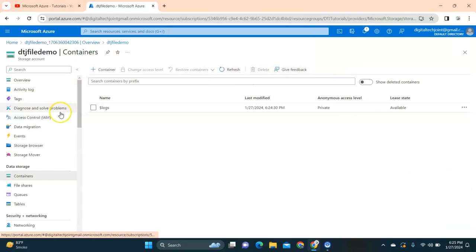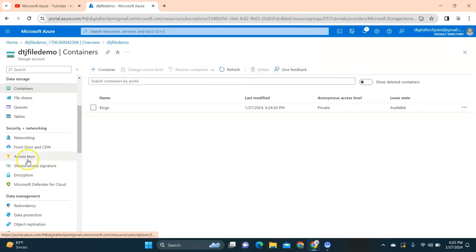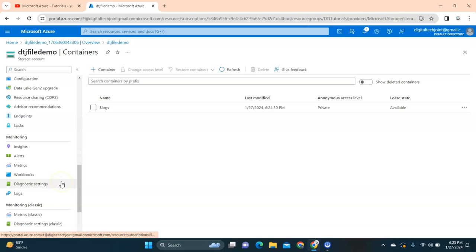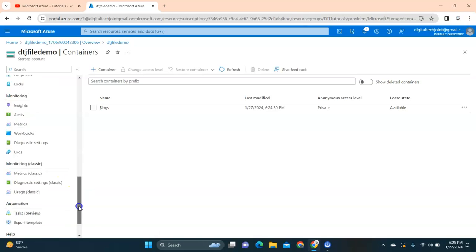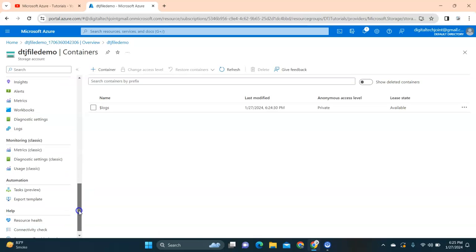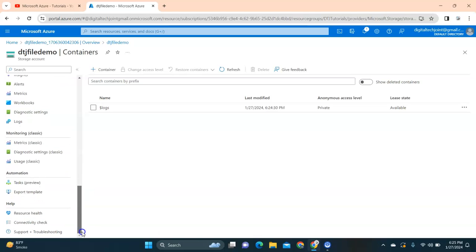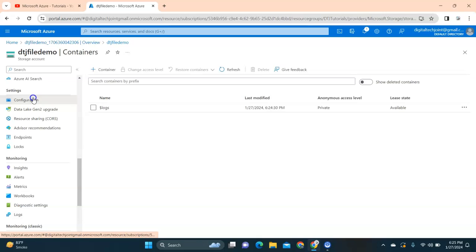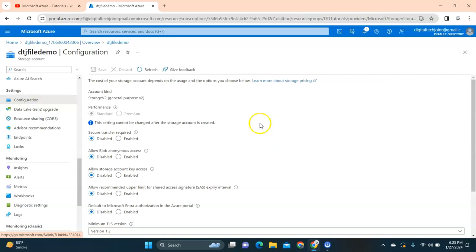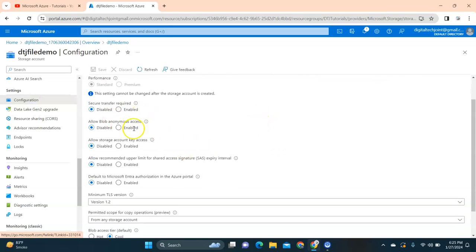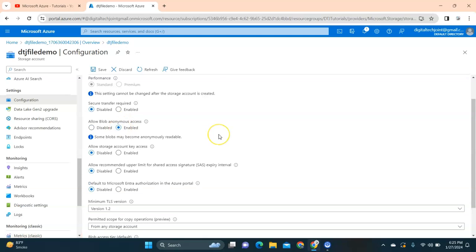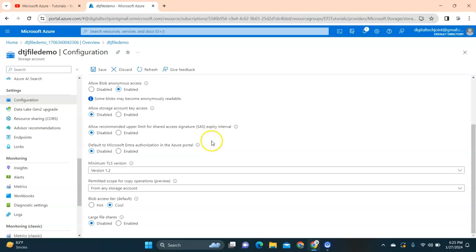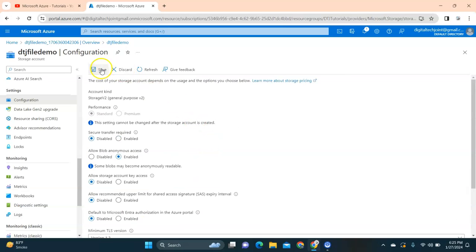Now in order to make it private, what you can do is go to the configuration option. In order to make it public, go to the configuration option over here. Here you can see 'allow blob anonymous access' - you need to enable it. This is the option that you need to enable and then you can save it.